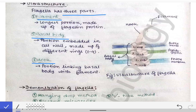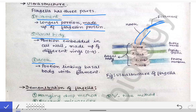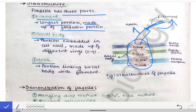The filament is the longest portion of the flagella and is made of flagellin protein. In the diagram, this is the filament, this is the hook, and these structures are the basal body. This is the outer membrane of the Gram-negative cell wall, this is the peptidoglycan layer, and this is the bacterial cell membrane or plasma membrane.